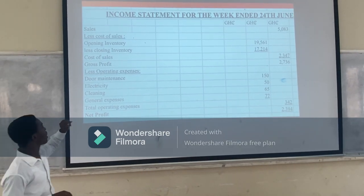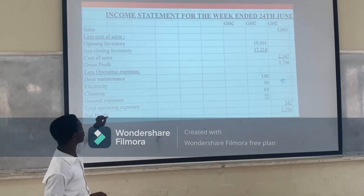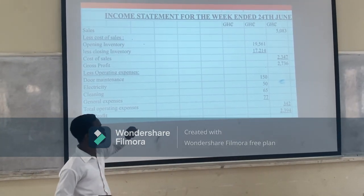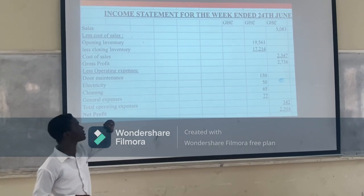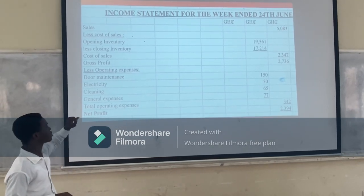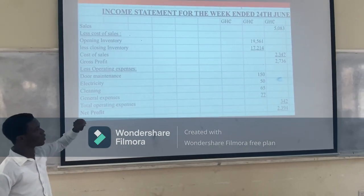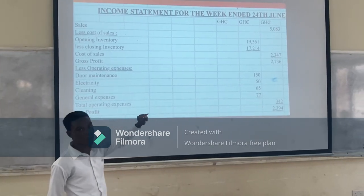This is our portion of sales, from sales to ascertain our gross profit, which is $3,000.